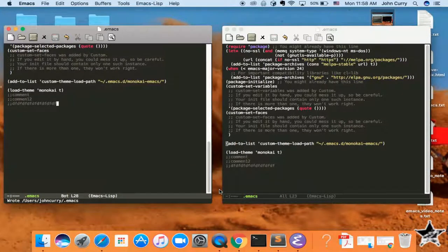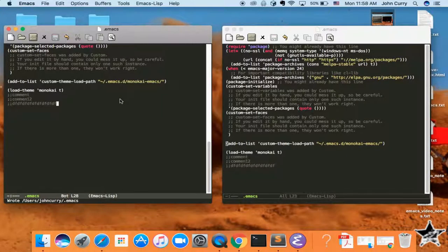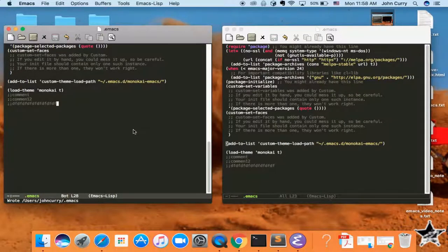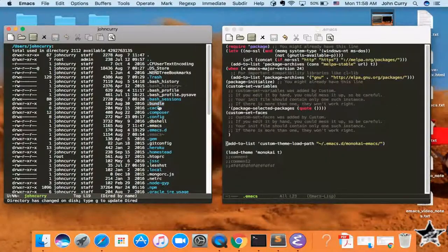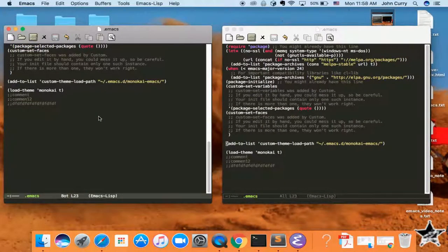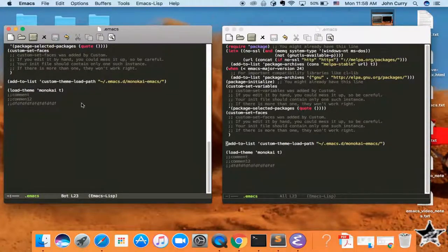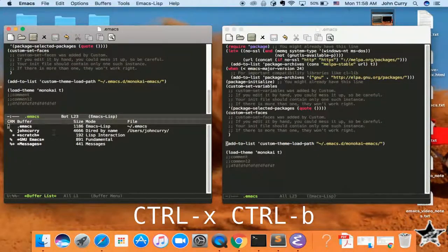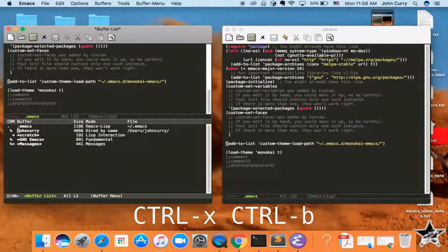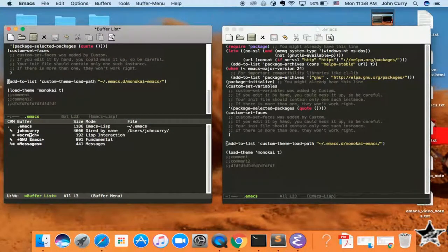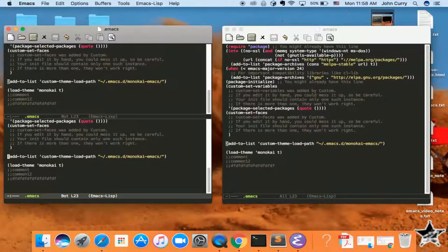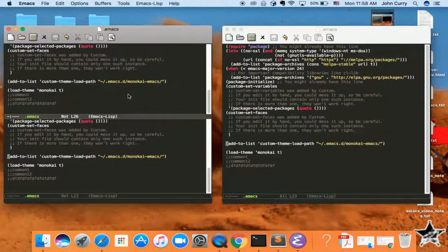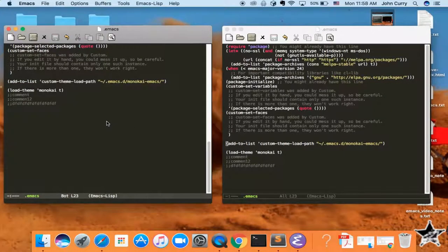So in order to switch buffers, there are several ways to do that. I recommend installing a couple packages, but the default way, again, you can just, you know, go to the file that you want and select it through Dired, or you can actually list the current buffers that are available with Ctrl-X, Ctrl-B. And that will open up all of the buffers that are available. And so you can see this .emacs file is available. So now we've got it open again.